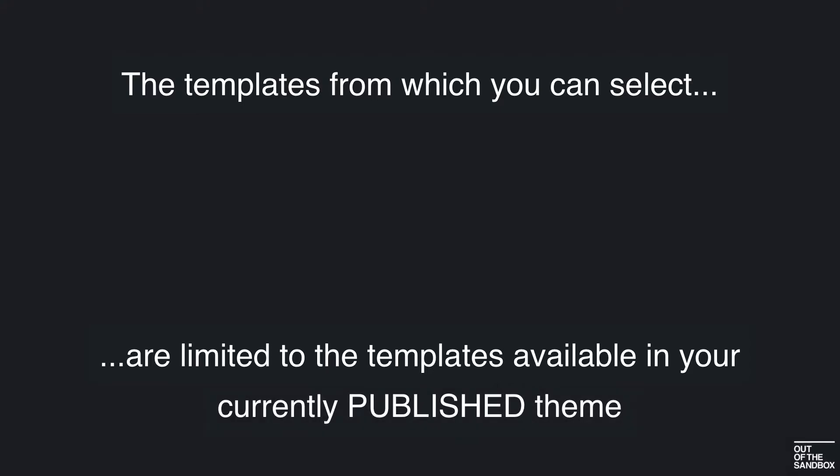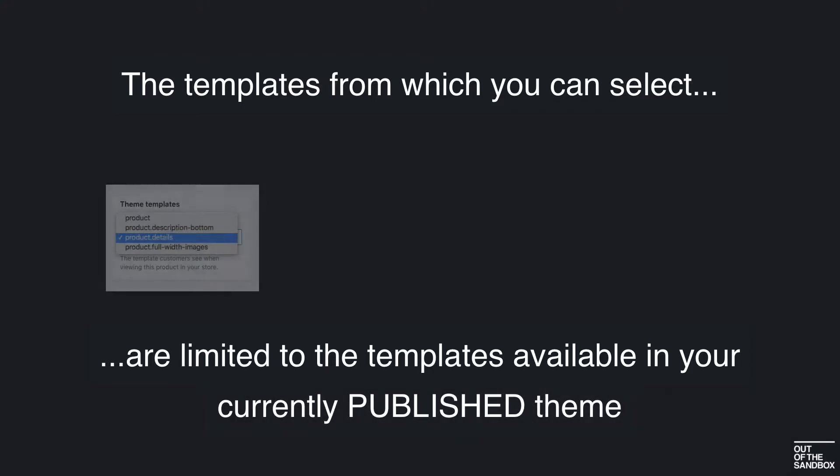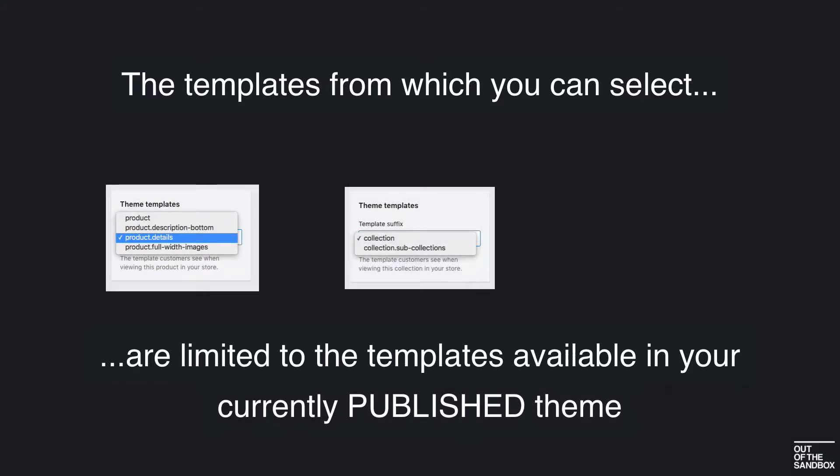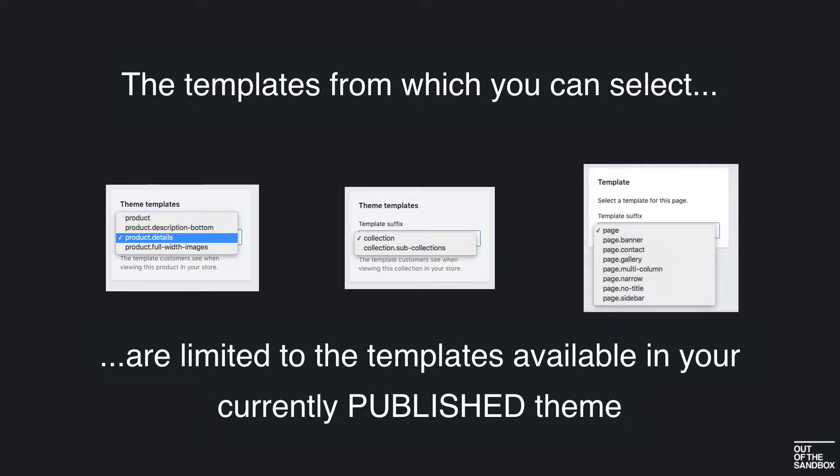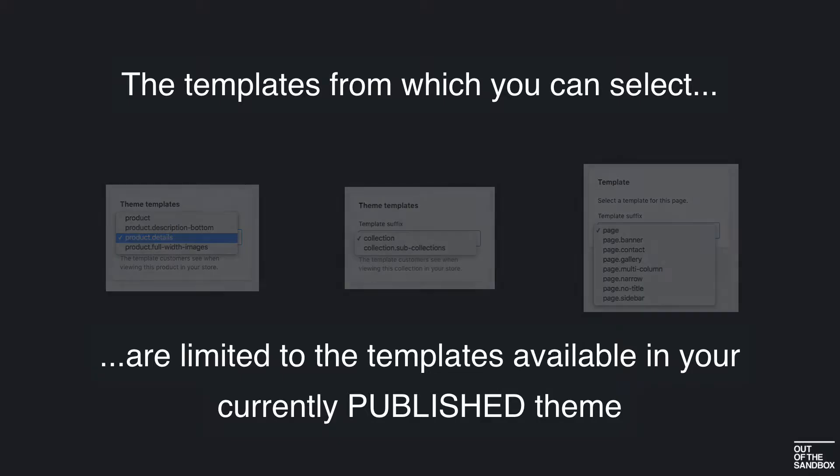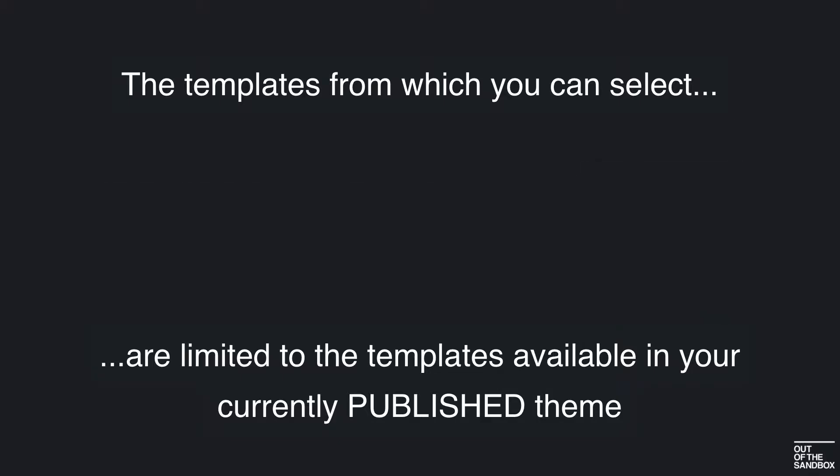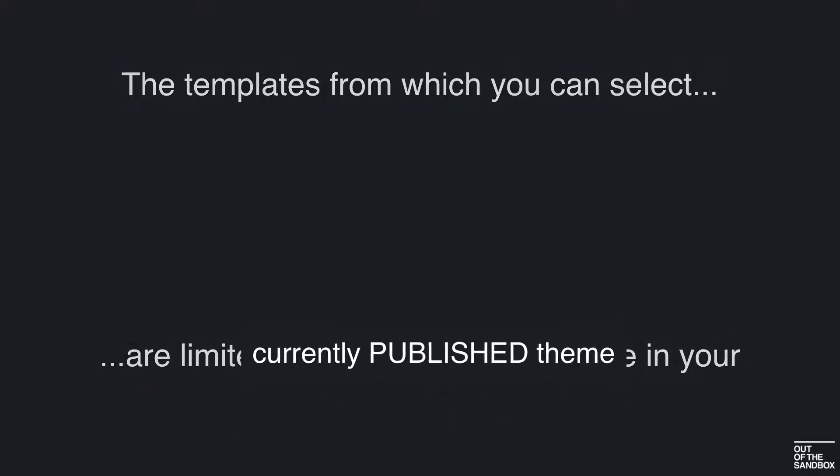that the templates from which you can select when it comes to configuring products, collections, and pages are limited to the templates that are available within your currently published theme.